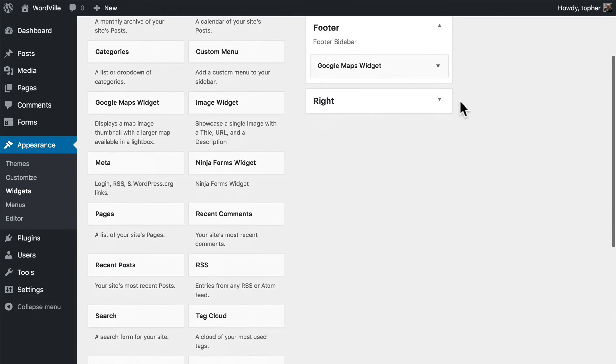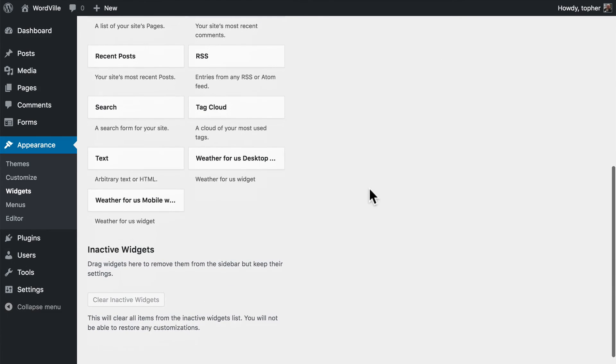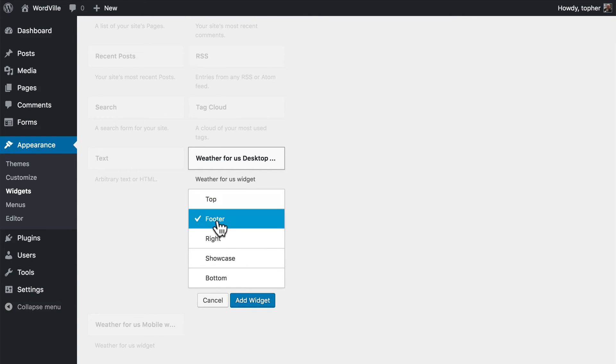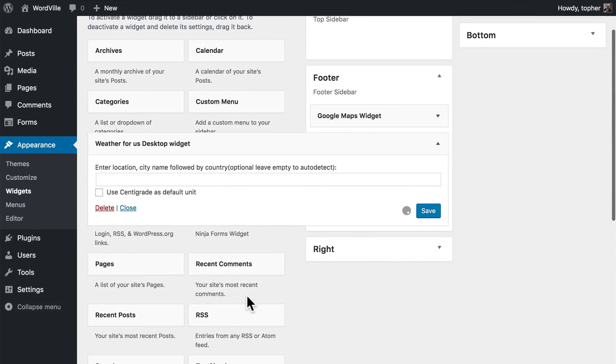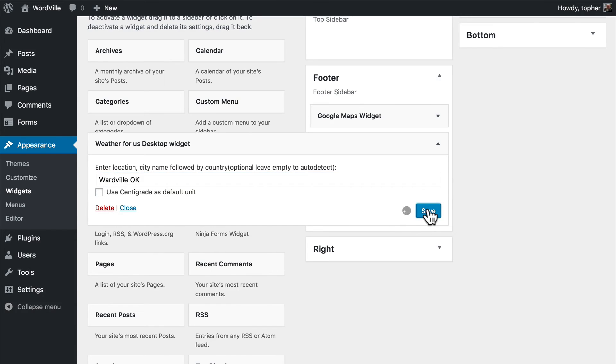Now I've been putting widgets in the sidebar by dragging so far, but you can actually click and choose. Just like that.